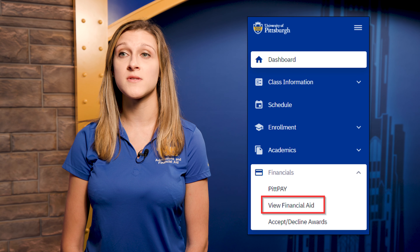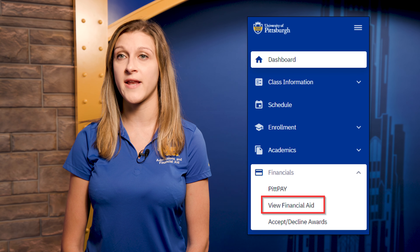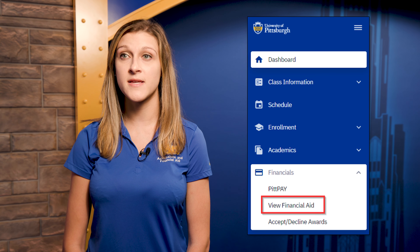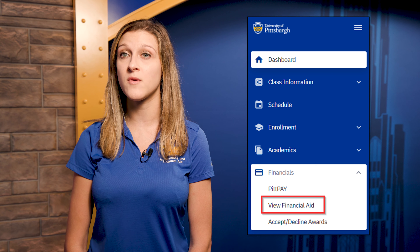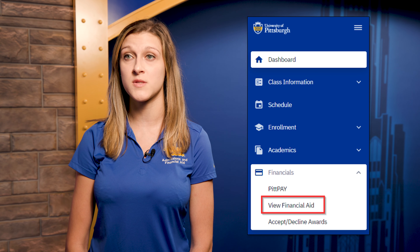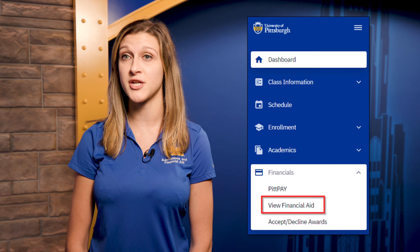You can use Highpoint to see your accepted and declined awards, as well as your financial aid awards. To view your financial aid awards for a given year, you will want to go to your Highpoint dashboard and under Financials, select View Financial Aid. This will allow you to view all of your awards for a given aid year.